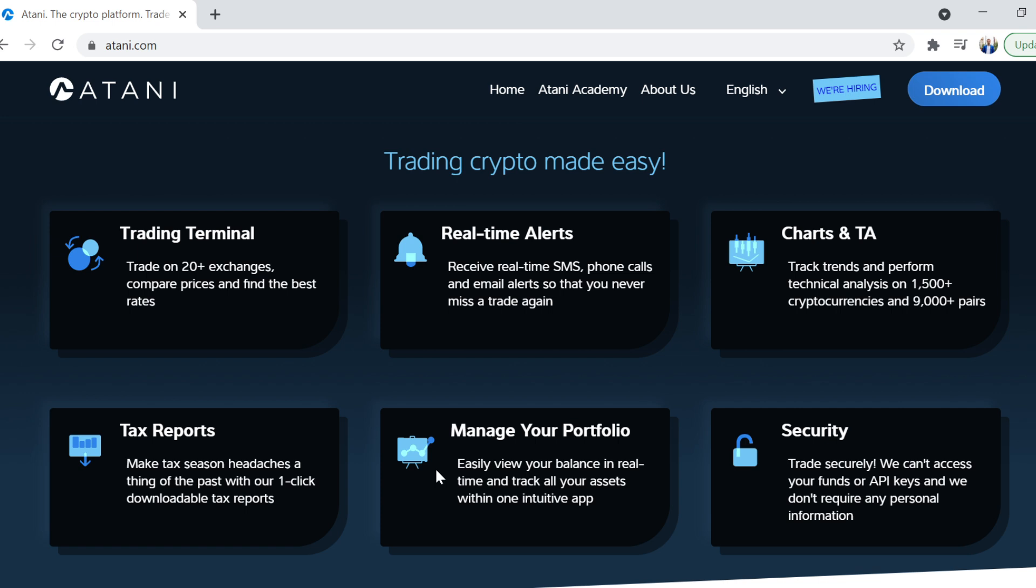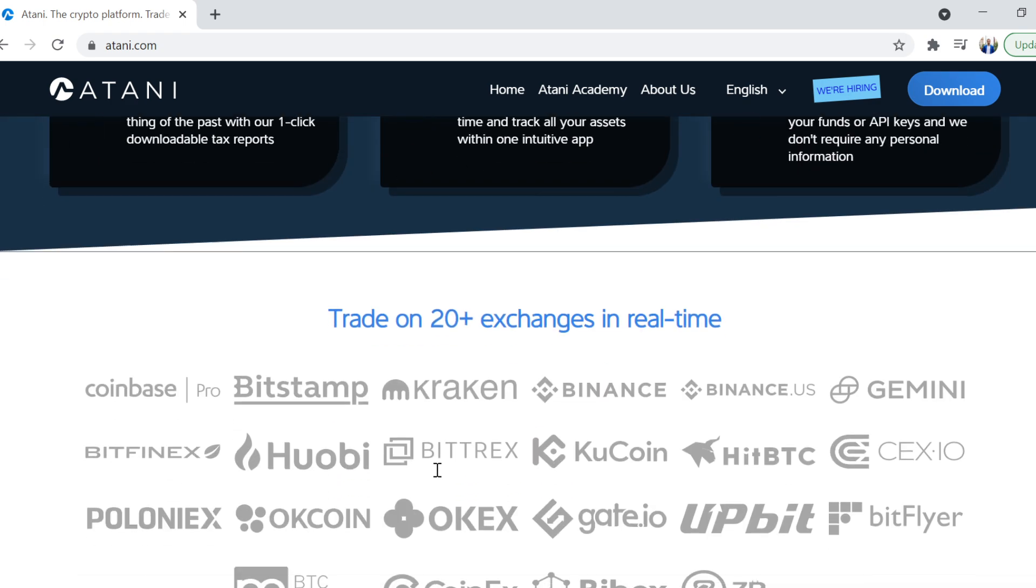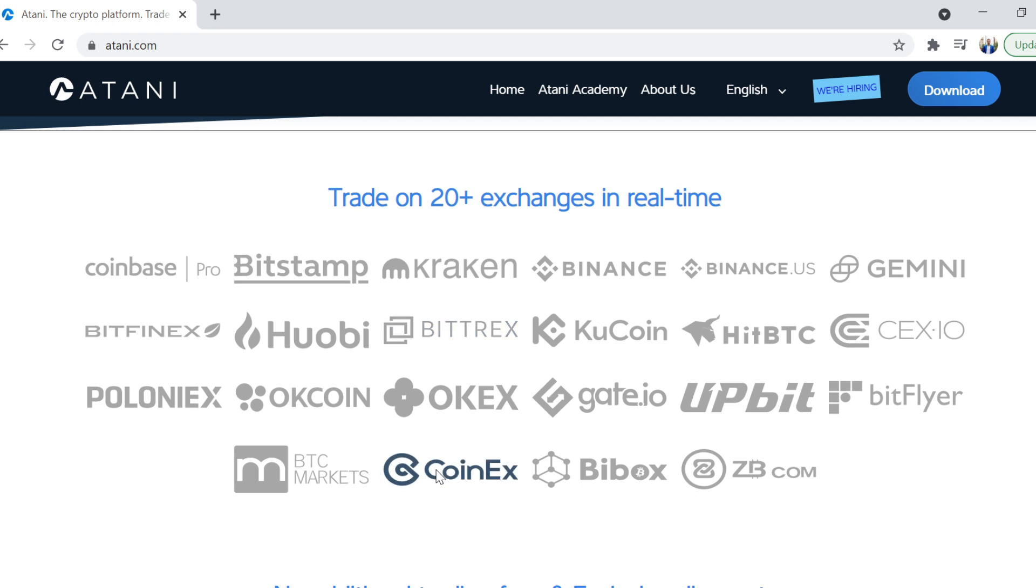You can manage your entire portfolio from it. And like I mentioned, from a security point of view, they can't access your funds or API keys. And that, for me, was really important.